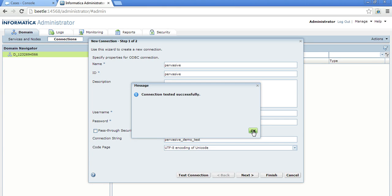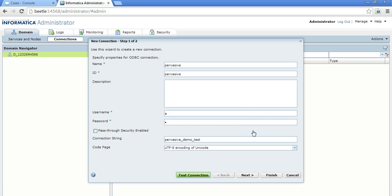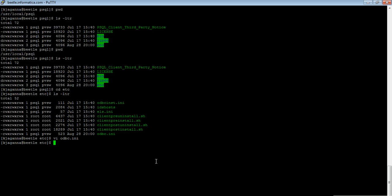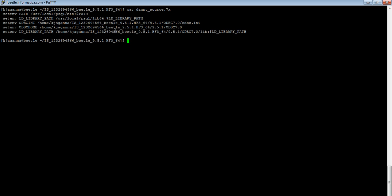So let me show you the environment variables that I have configured for this pervasive database. So this is the source wherein all you need to configure is the path. This is the client directory as I showed earlier.